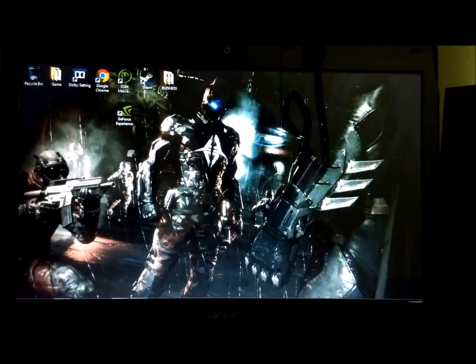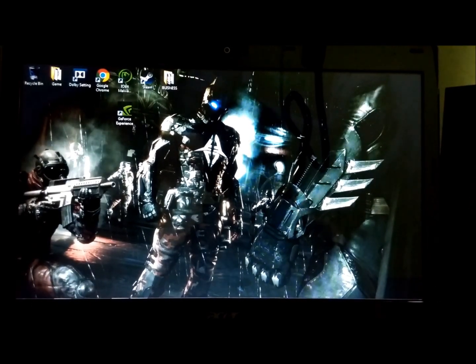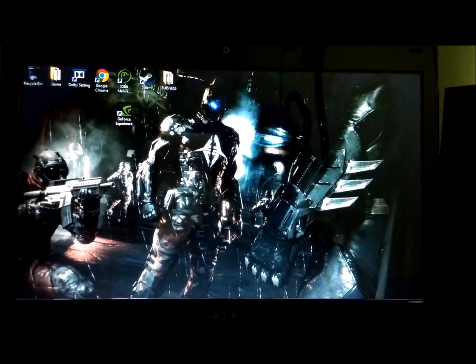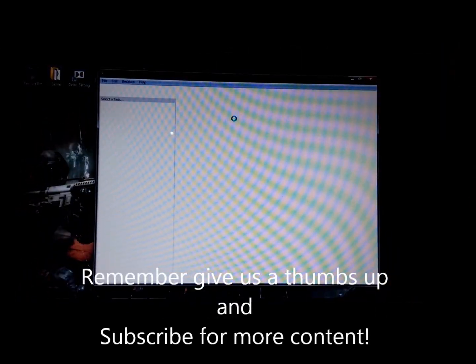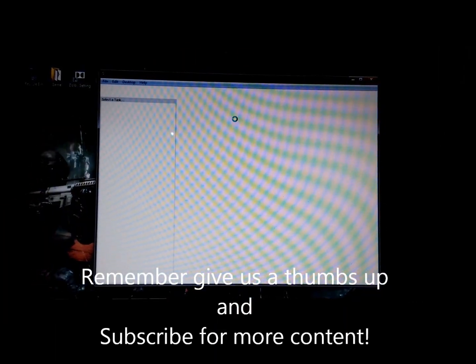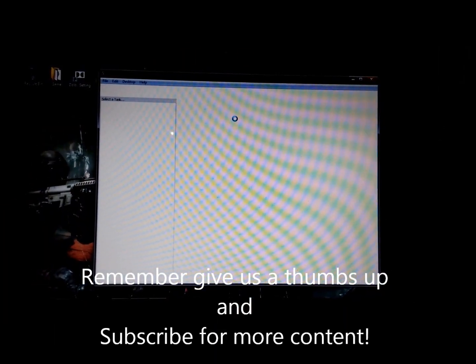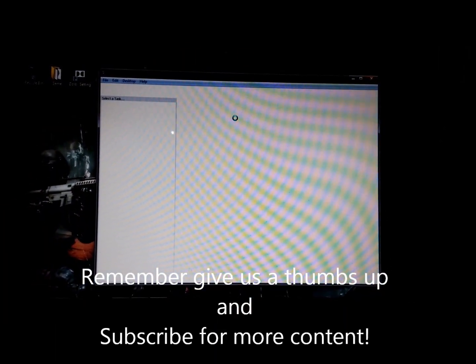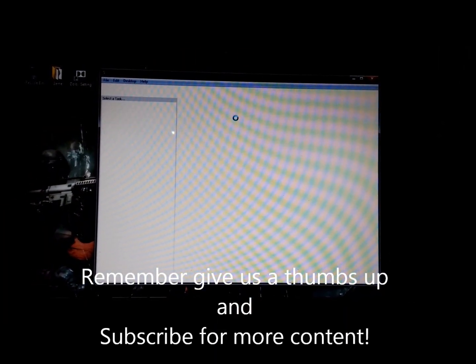I hope you guys enjoyed this video and thanks for watching. Remember to leave a thumbs up. If you have any questions, just comment down below. I will reply ASAP and have a good day guys.